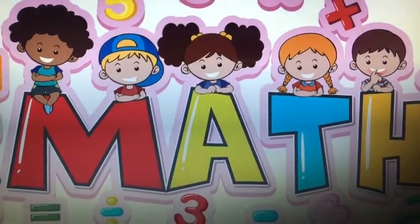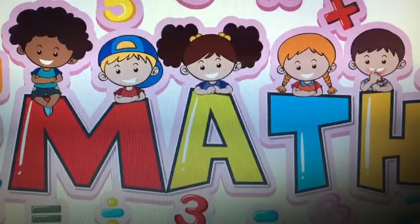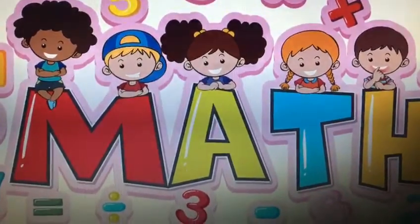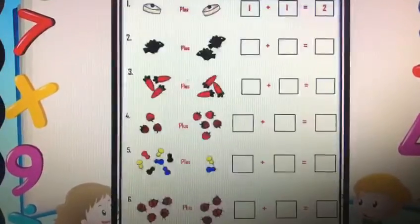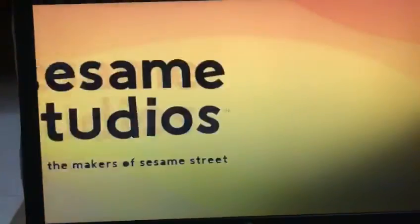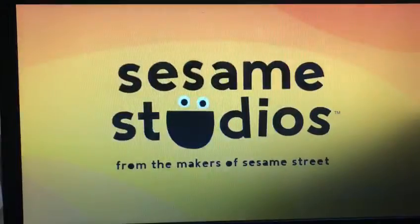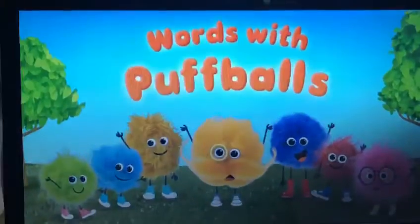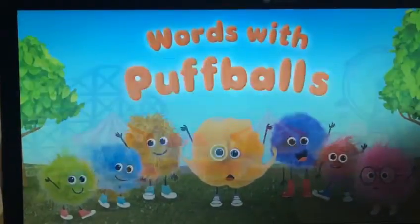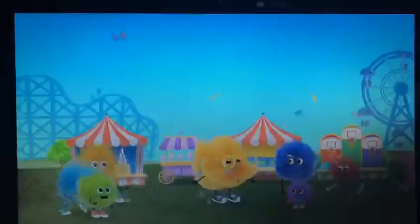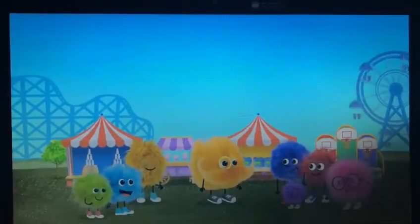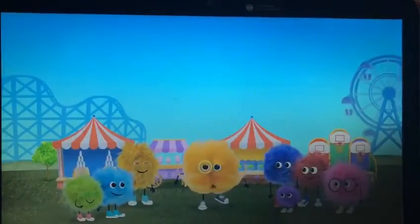Assalamu alaikum everyone, my name is Rabia Kaleem. I'm the math teacher and class teacher of Primary 1A. Let's get started with today's classwork and homework. This video was the classwork in which I showed them about subtraction. Let's watch the video for a while — it is easily available on YouTube as well.